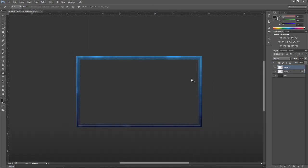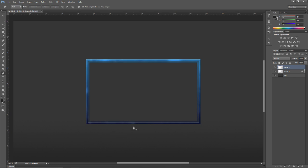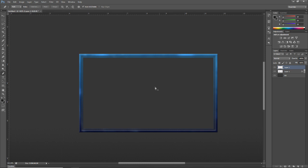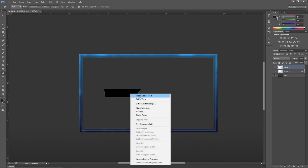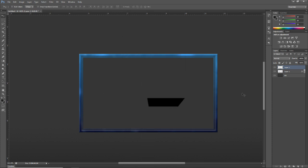The frame looks a little boring, so let's add a name box. Go to the Pen tool, make a new layer, click to set a point, hold Shift and click again to make an angle. Play around with the shape you want, then right-click and fill it. Right-click again and delete the path.